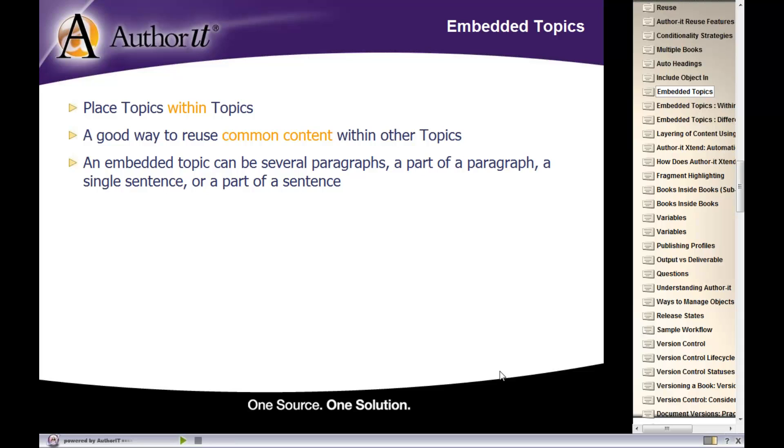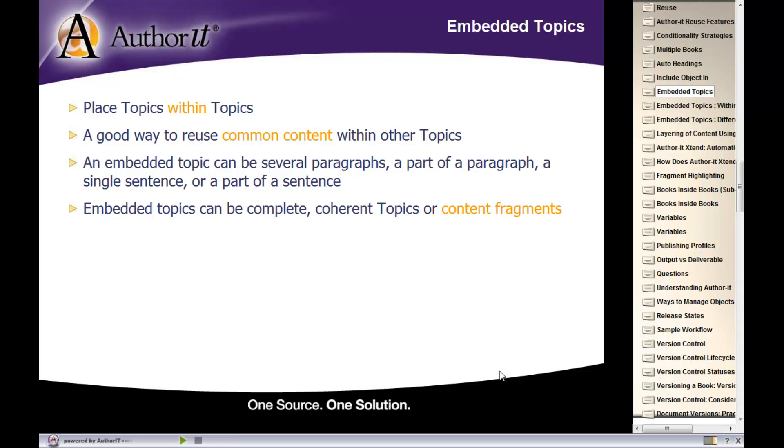An embedded topic can be as big or as small as you'd like it to be. It can be several paragraphs, part of a paragraph, a sentence, part of a sentence.